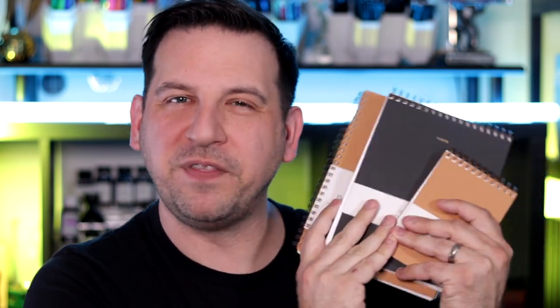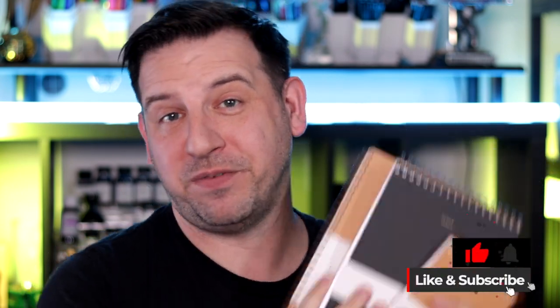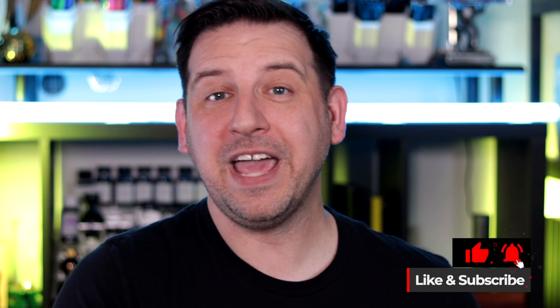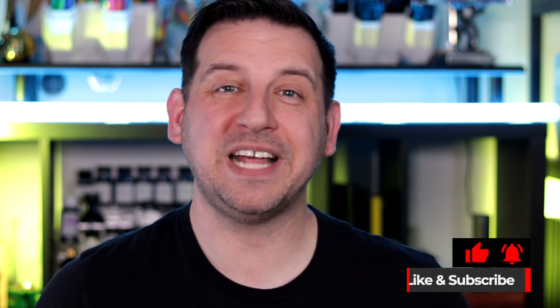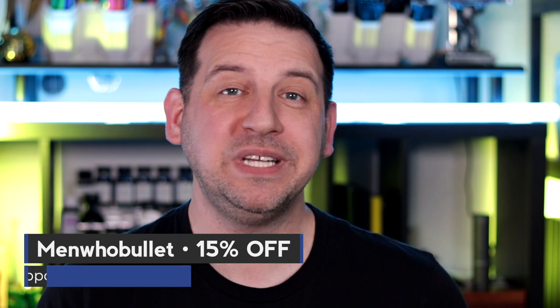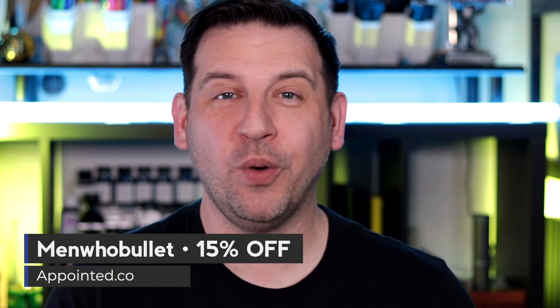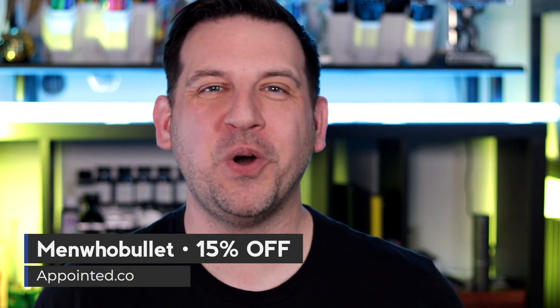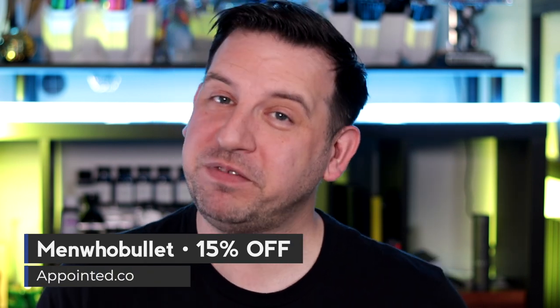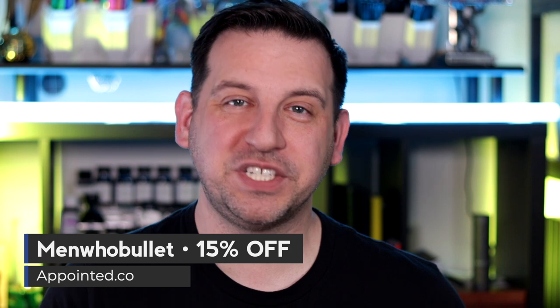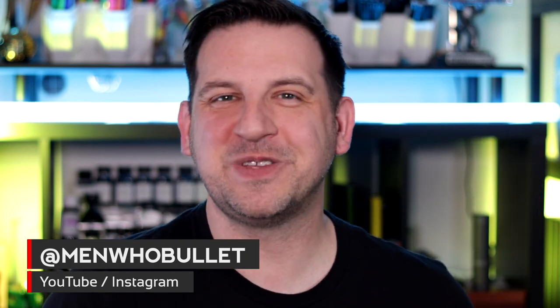There are so many great ideas that we can use these notebooks and notepads for. If you can think of a great idea and you want to try these out for yourself, I am an affiliate with Appointed and you can actually get a special discount. If you head over to their website appointed.co and use the code men who bullet, that'll get you 15% off at checkout. So that's a fantastic way to dip into some new notebooks or notepads and give them all a try. As always, thank you so much for hanging out and happy planning. I'll talk to you next time.